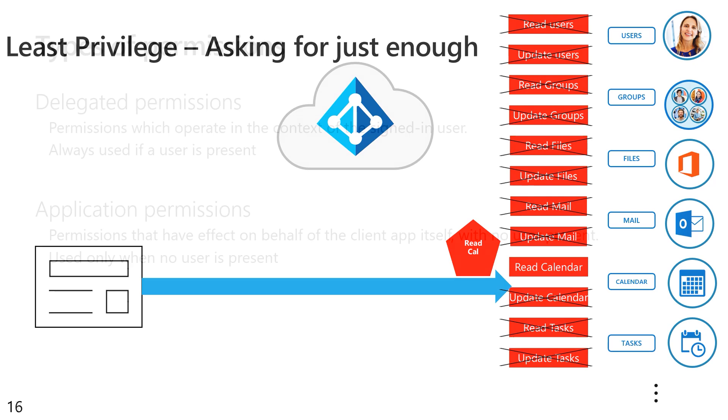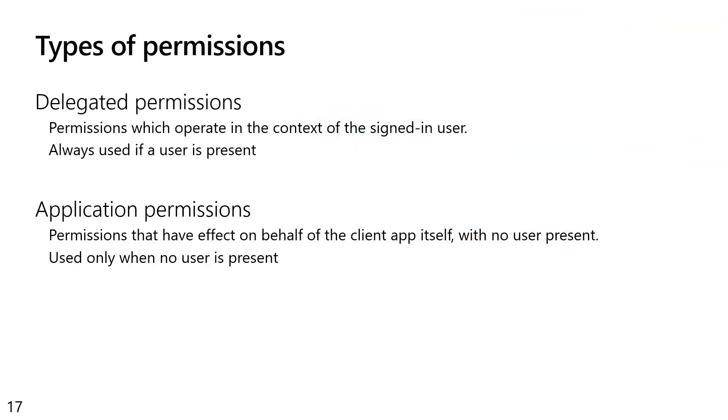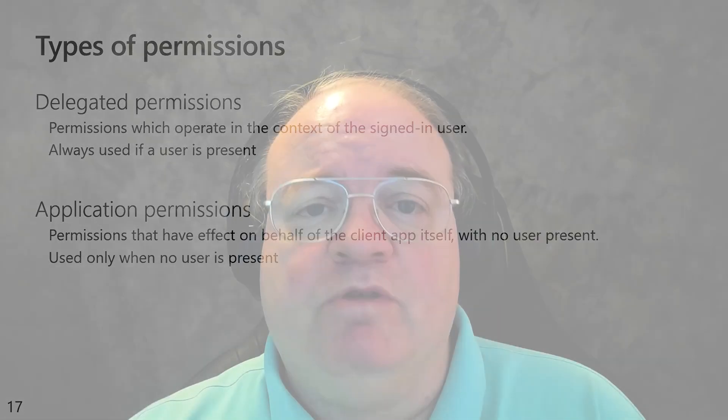Now, there are two types of permissions. Whenever a user is present in front of your application, you are compelled to use delegated permissions, meaning your application is now working on behalf of the user. Now, if there is no user in front of your app, you're writing some kind of a service, server to server, some kind of daemon or background application, obviously there is no user. So you have to go for something referred to as an application permission. The application is working on behalf of itself. There is no user involved. So we have a couple of more videos you can choose to watch that go into the details of delegated or application permissions.